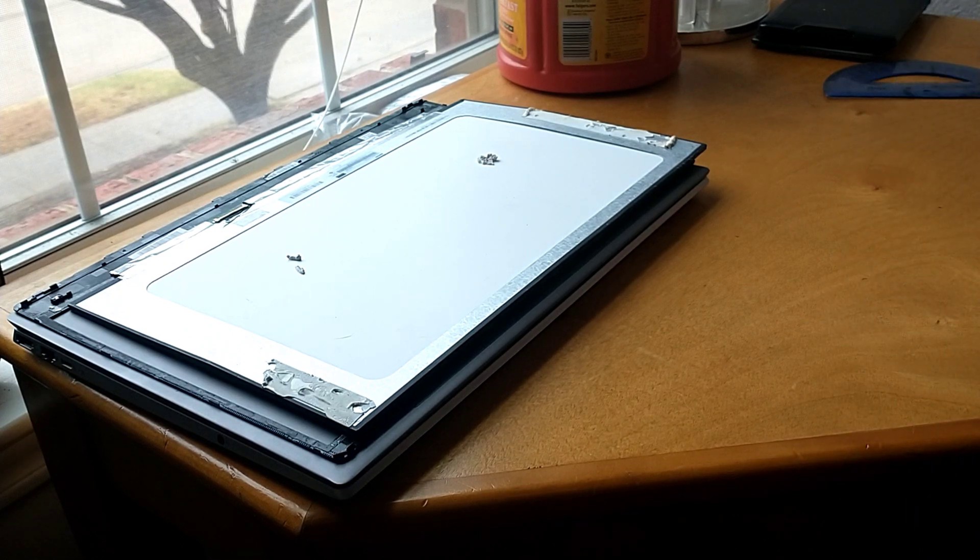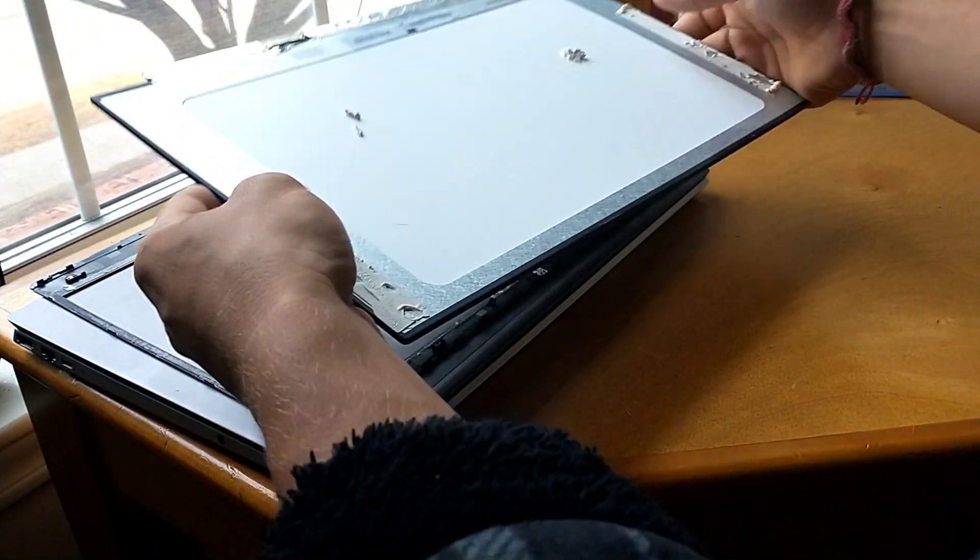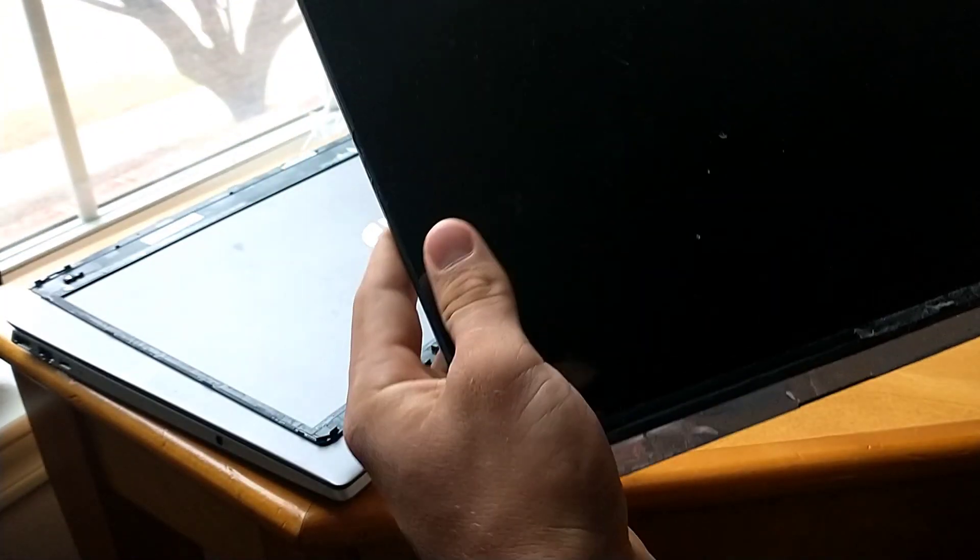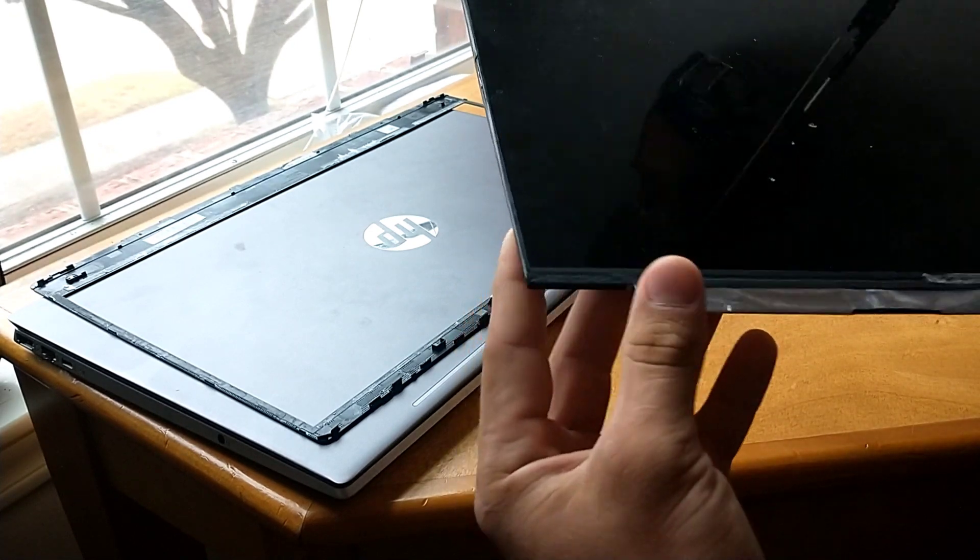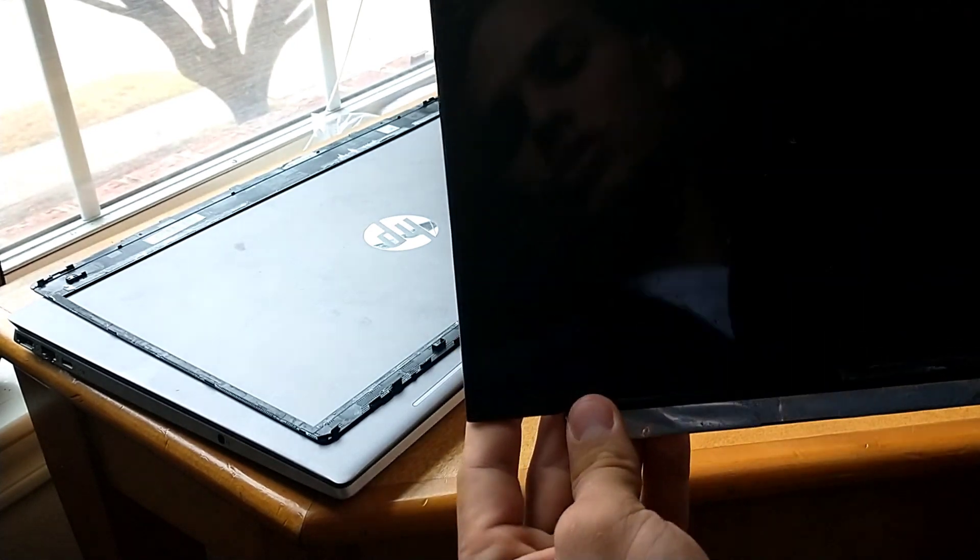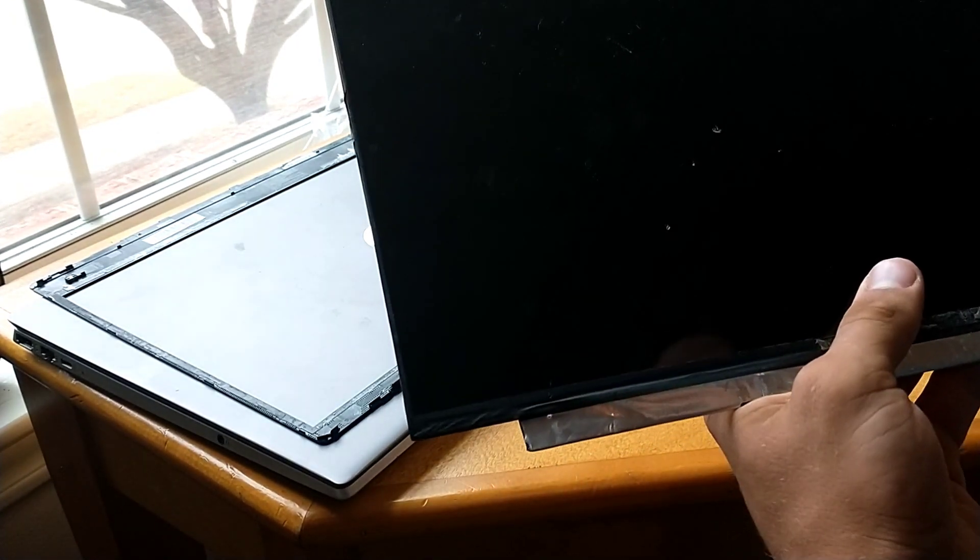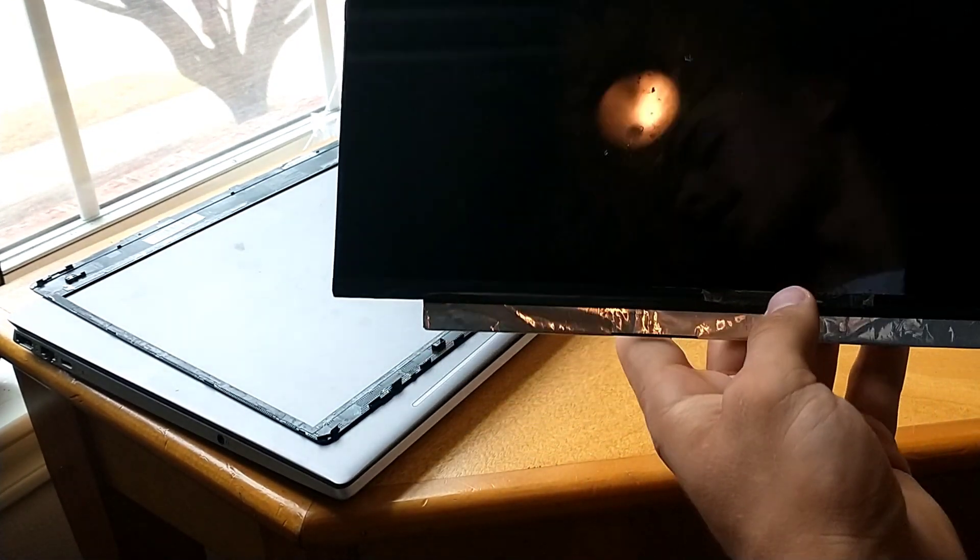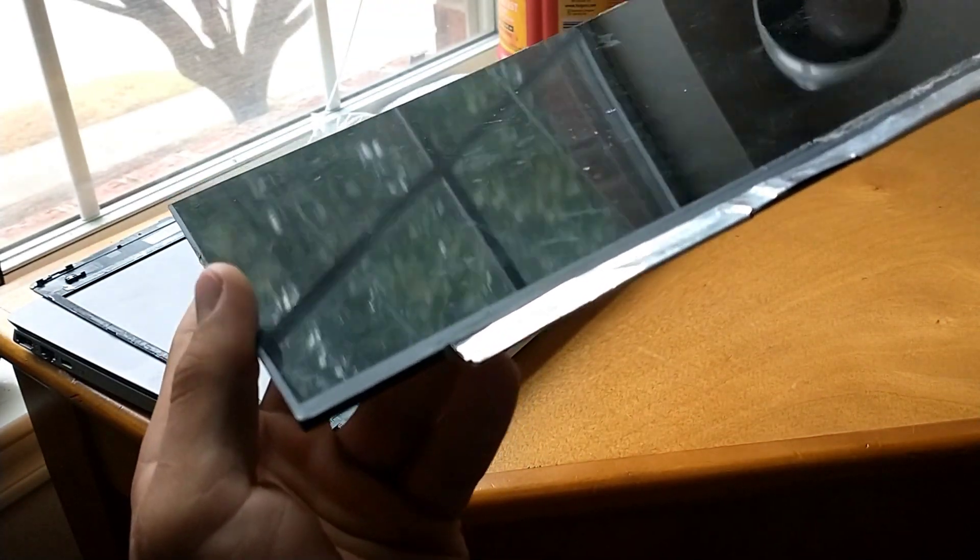So I broke this screen about six months ago. I threw my phone into the screen and it broke on impact. Obviously here it is, I don't know if you can see the cracks, but it's pretty damaged.